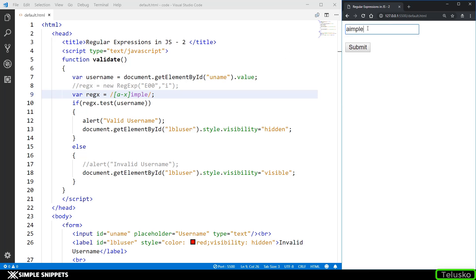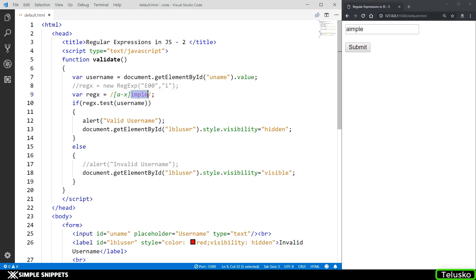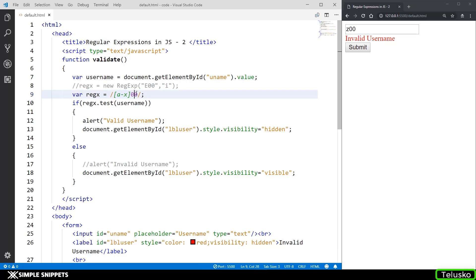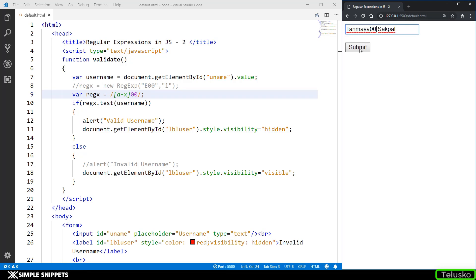Also this is not specific to the start or end of the string. For example, 'tanmai sakpal A00' is still valid because we are just looking for that pattern anywhere in the entire string. If I submit you can see I'm getting valid username. Even if A00 appears somewhere in the middle it is still a valid username — we have not specified a particular position, just that the pattern must exist somewhere in the string.